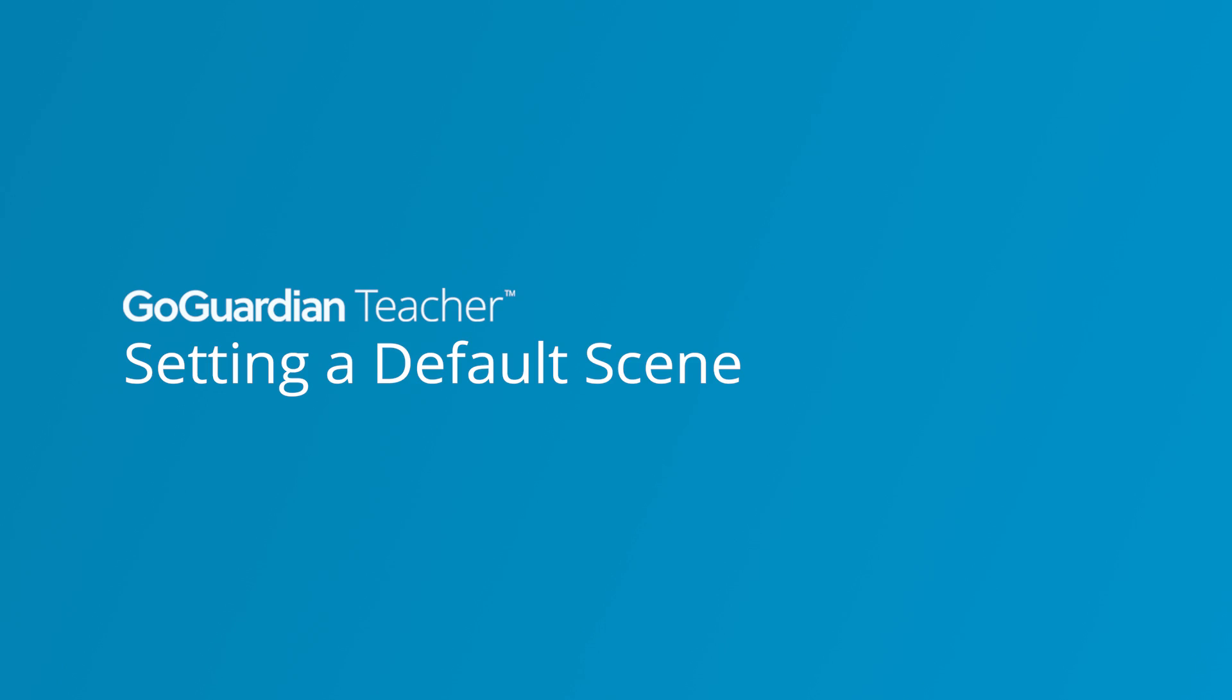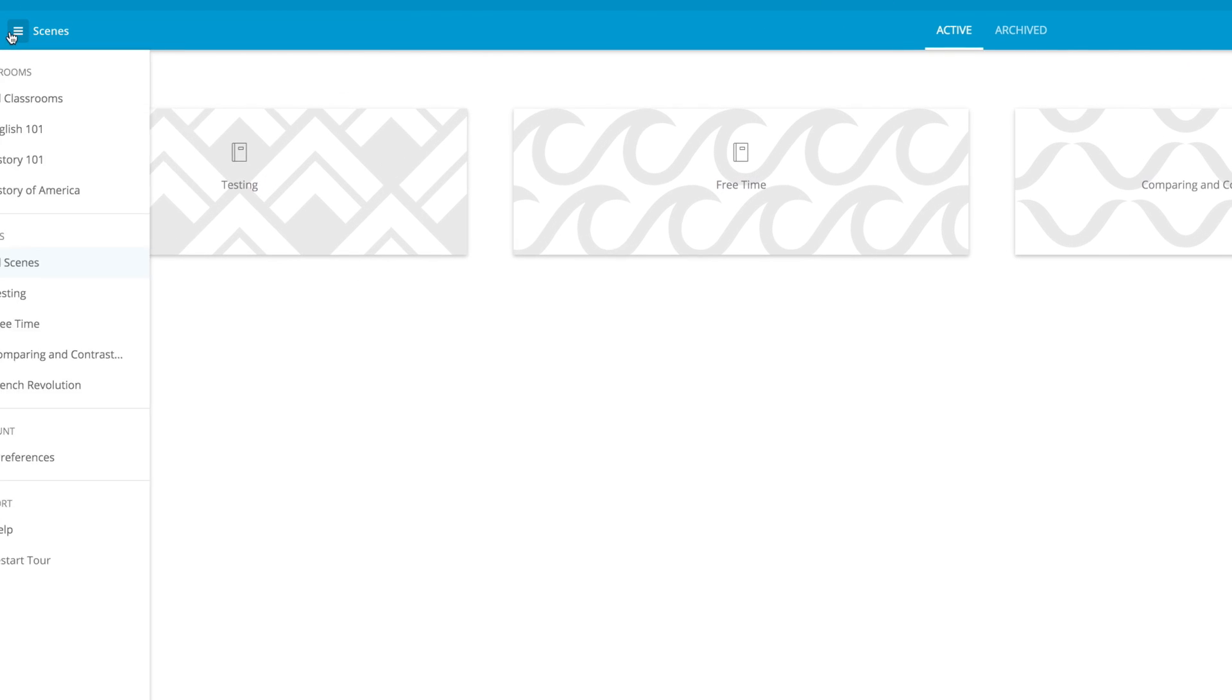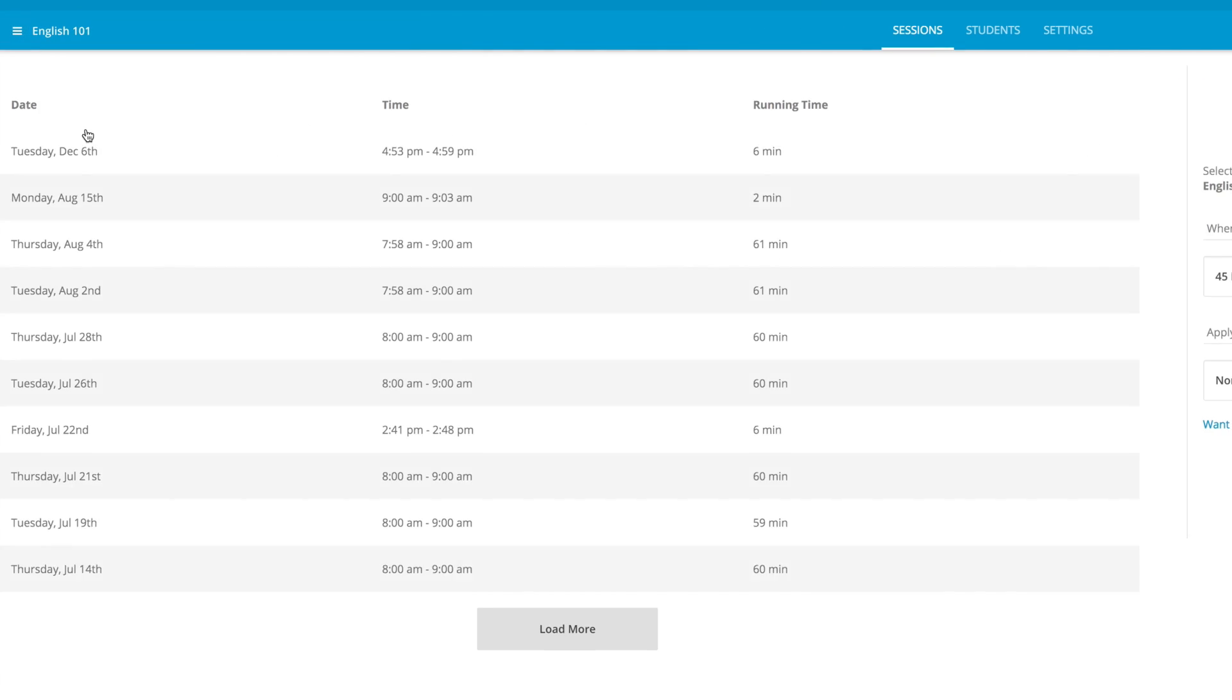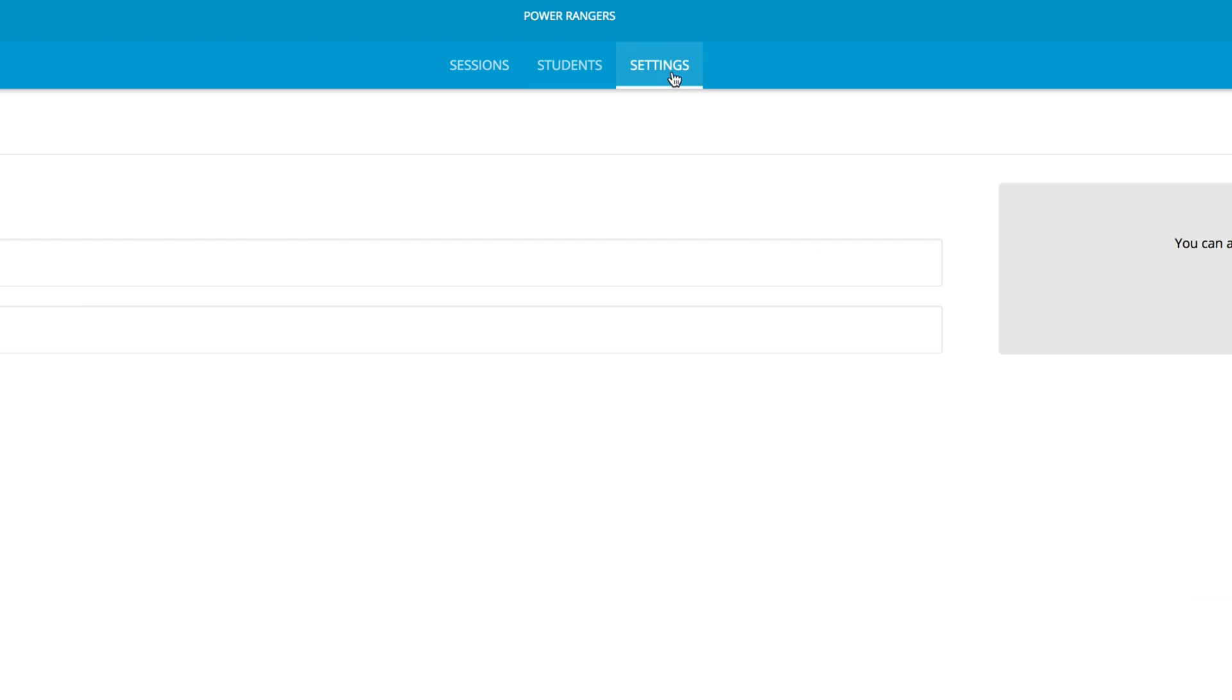Set a default scene. You can designate a scene as a default scene from a classroom settings tab. To get here, first select the classroom from the context menu button in GoGuardian Teacher, and then click the settings tab.